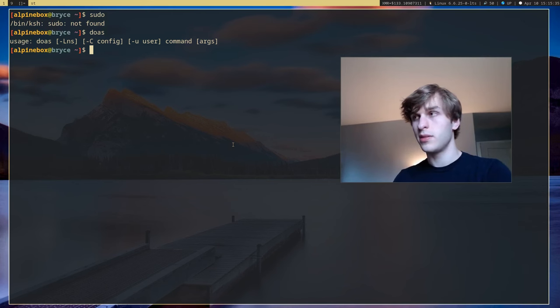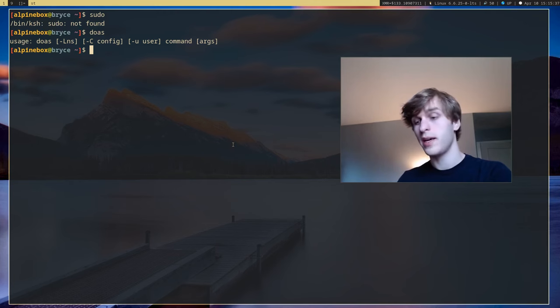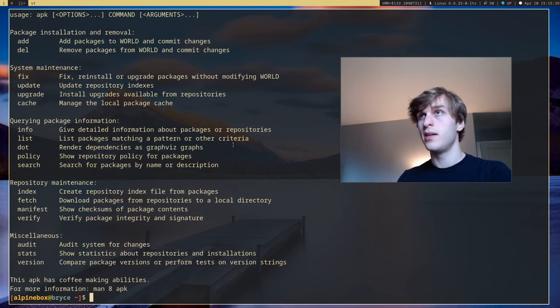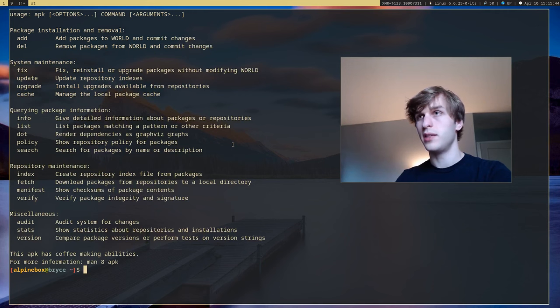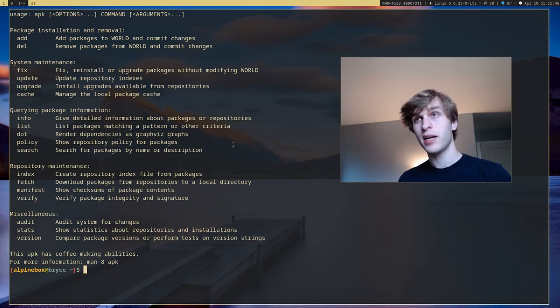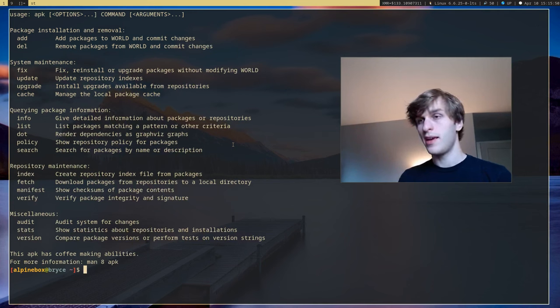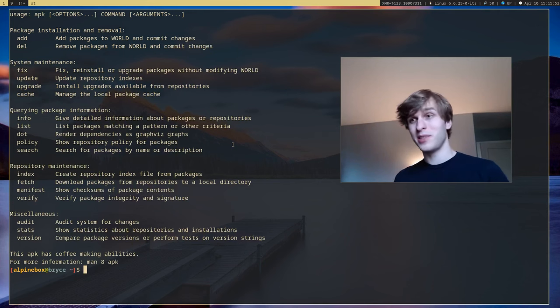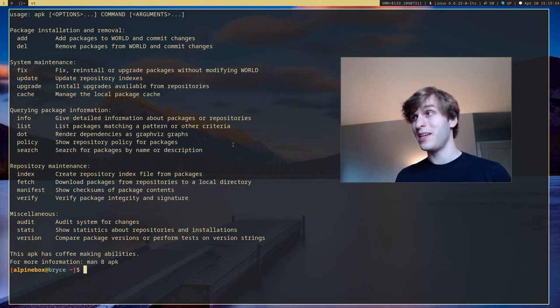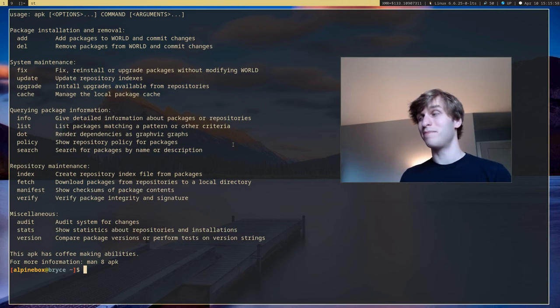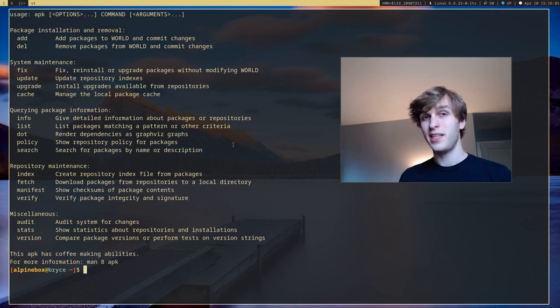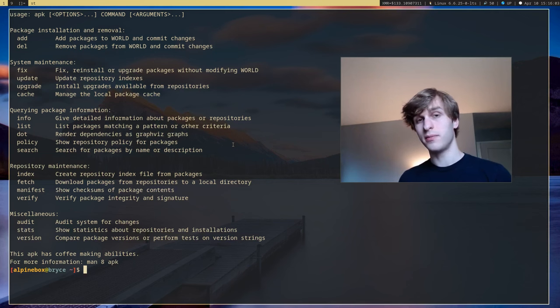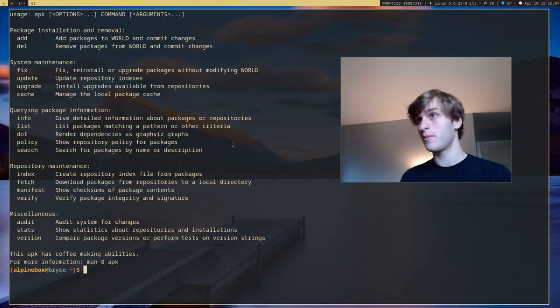Next I want to cover APK which stands for Alpine Package Keeper and it's essentially the package manager for Alpine. Compared to other package managers, APK is probably my favorite because it is so lightweight and so quick. Most packages that I install usually take about one second to install them.